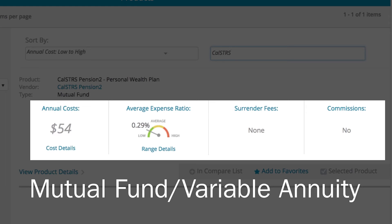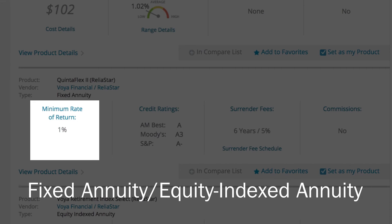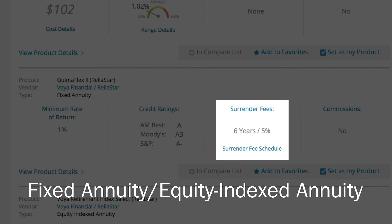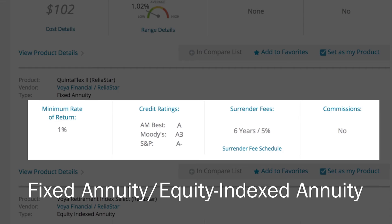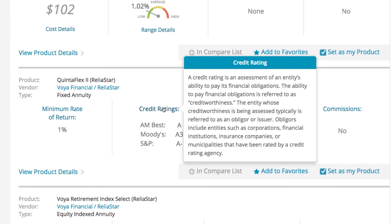Use the details to compare the differences in fees and charges. If you're looking at a Fixed Annuity or Equity Indexed Annuity, you'll see a quick summary on minimum rate of return, credit ratings, surrender fees, and commissions. Use the details to compare the differences in the minimum guarantee rates and the financial strength of the vendors. Remember, you can click on any quick summary for a description of the information provided.